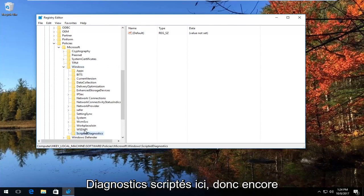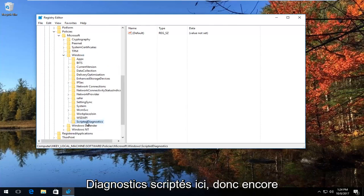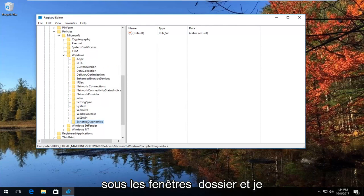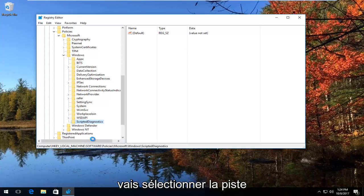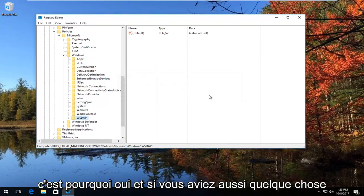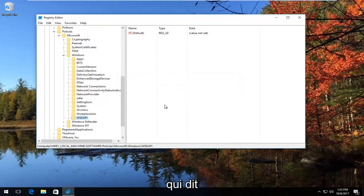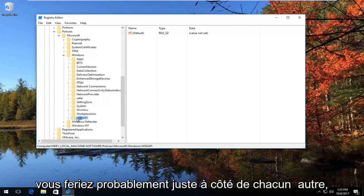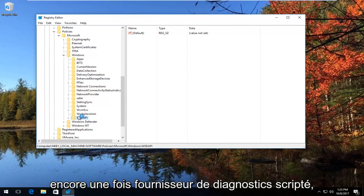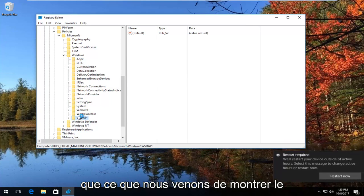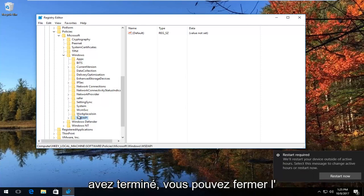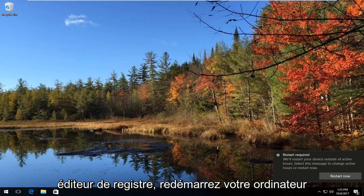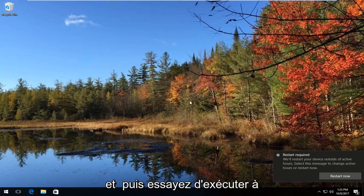Go to where it says 'Scripted Diagnostics' underneath the Windows folder. Right click on it and select Delete, then select yes. If there's also a folder called 'Scripted Diagnostics Provider,' they'll probably be right next to each other — you want to delete that folder as well. So delete both the Scripted Diagnostics and Scripted Diagnostics Provider folders. Then close out of the Registry Editor and restart your computer, then try running the troubleshooting utility again.